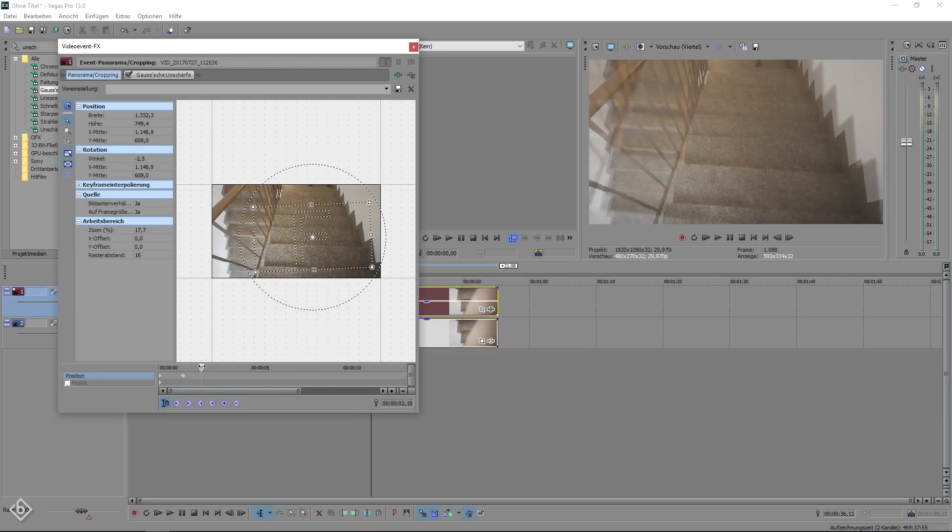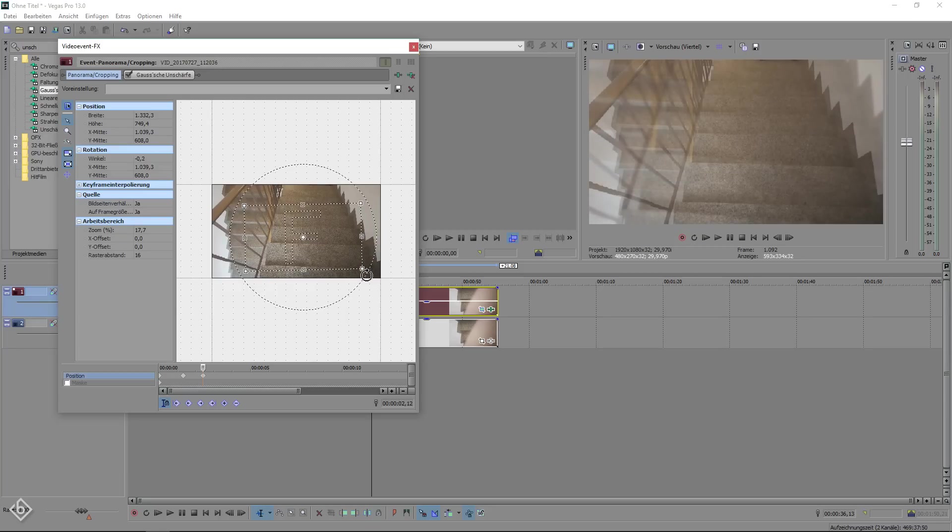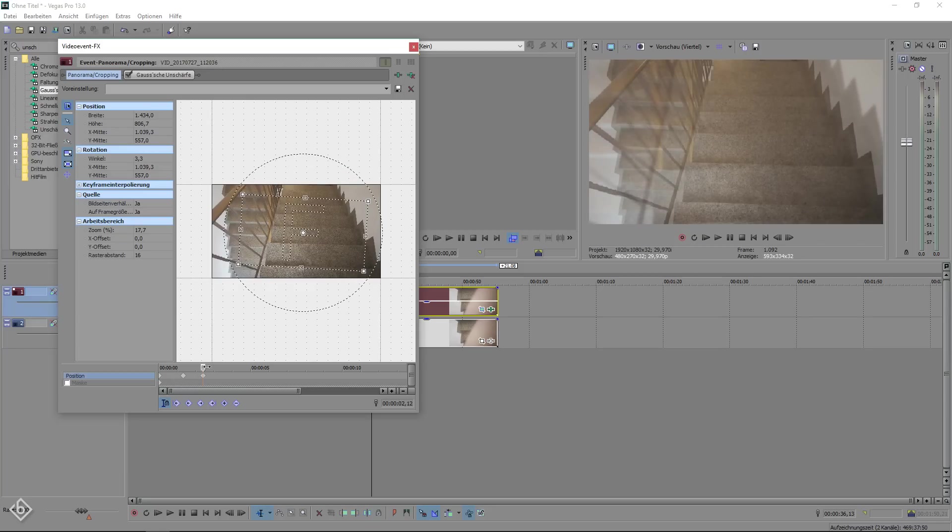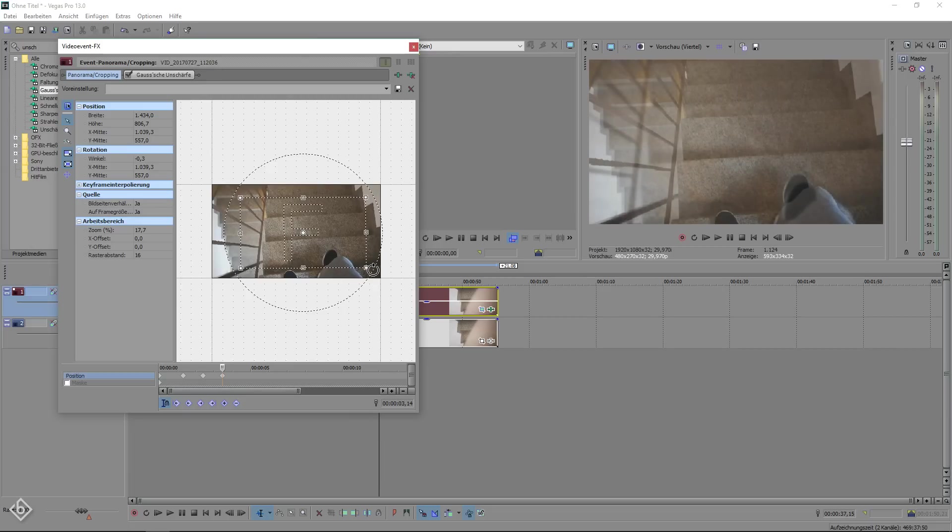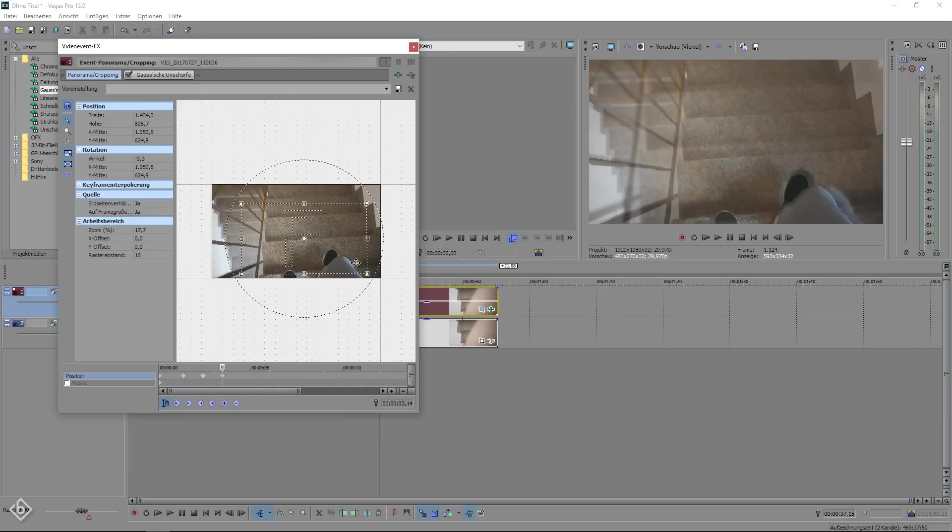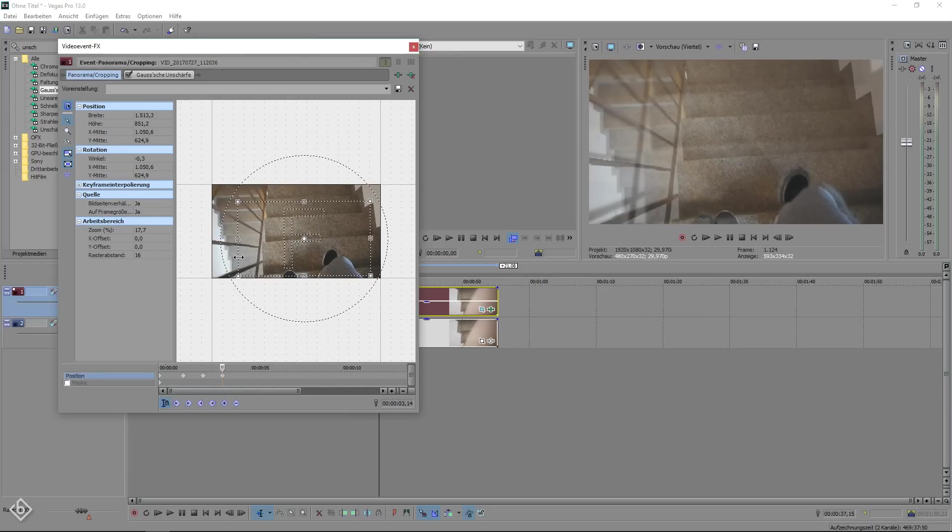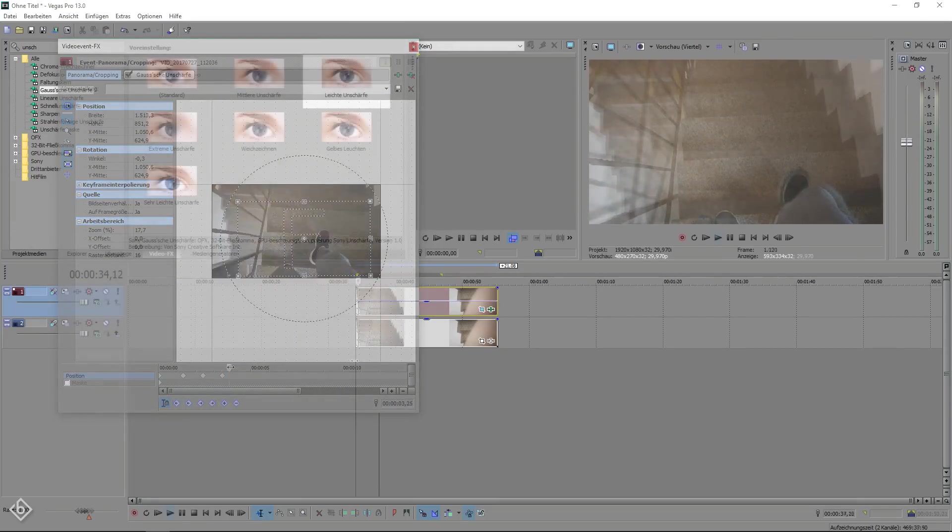Then move another couple frames forward and create another variation. Different size, different rotation, different position. Repeat this process until you finish at the end of the timeline. You don't need to overdo it because already a couple changes will make this effect look cool.